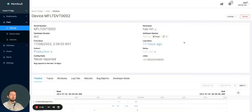Hello everybody and welcome to this short feature highlight video. Today we're going to be talking about the time zone functionality within the Memfault platform.